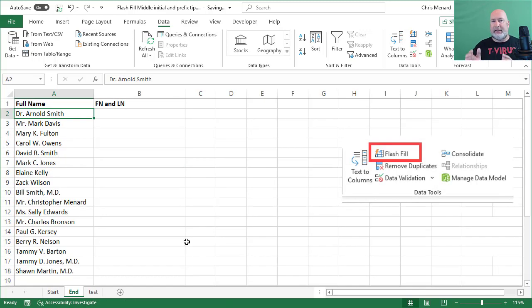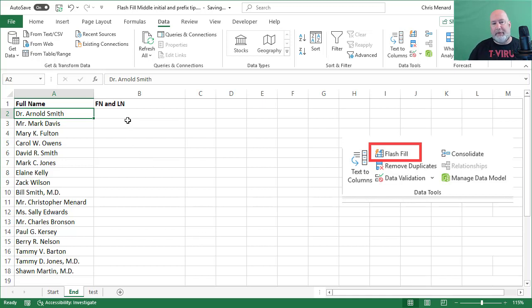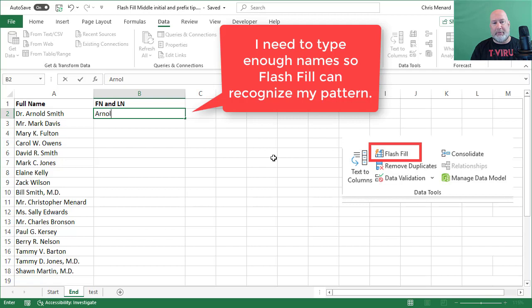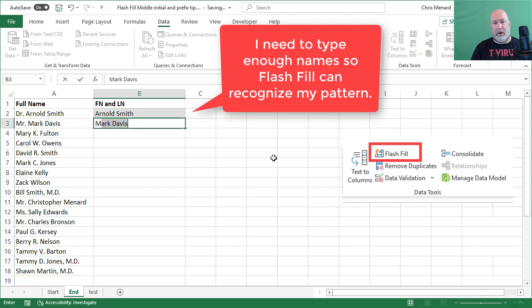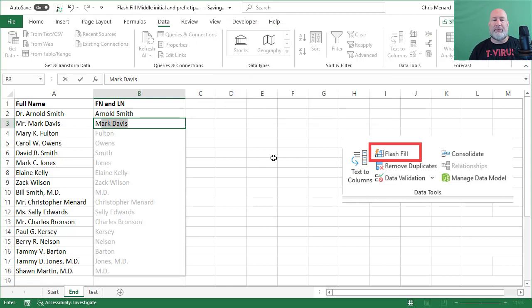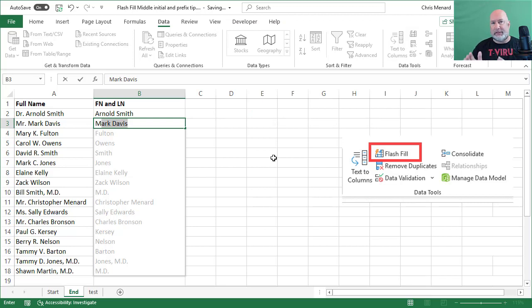So that one was a pretty easy one because it was already set up first and last name. The issue here is these names are all mixed up. So I bet Flash Fill, if I had a guess, is going to pick up the wrong pattern. So Arnold Smith, Mark. The minute I hit the letter M, there's Flash Fill. That's clearly incorrect.